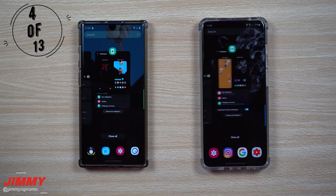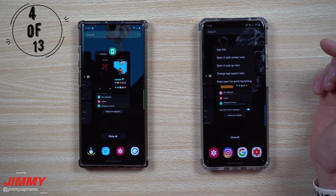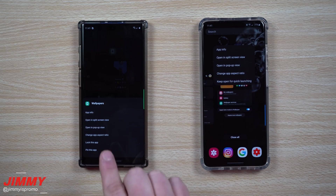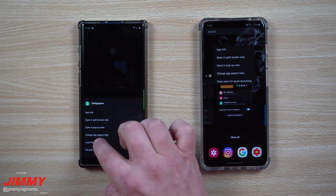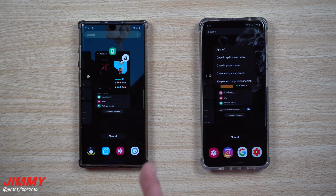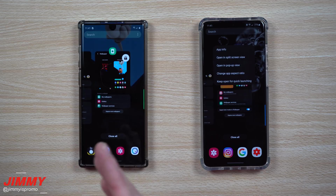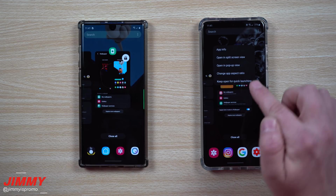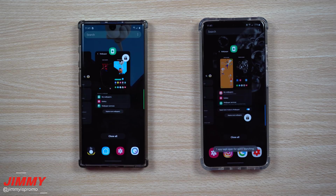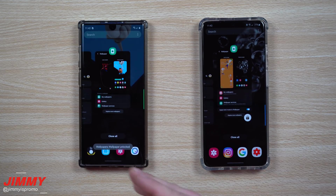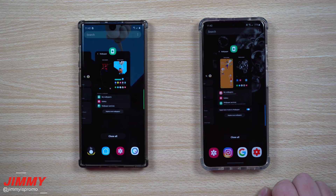The fourth change is in the recent apps menu. If you tap on the application icon, it gives you a little menu. On Samsung One UI 2.0, it's called 'lock this app' — a way to save the application into your RAM so when you hit close all, it'll be stored there for faster opening and loading. On 2.1, it's called 'keep open for quick launching.' It's really the exact same thing — they're just renamed it. When you're done with the app, tap that icon and it goes away.